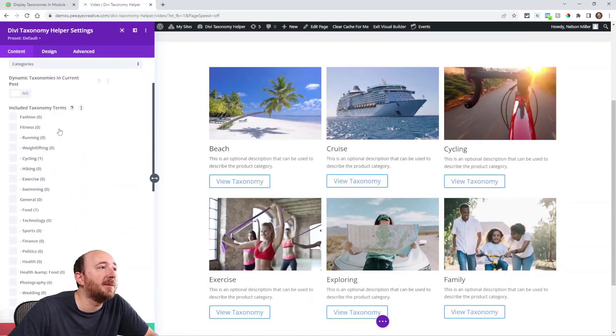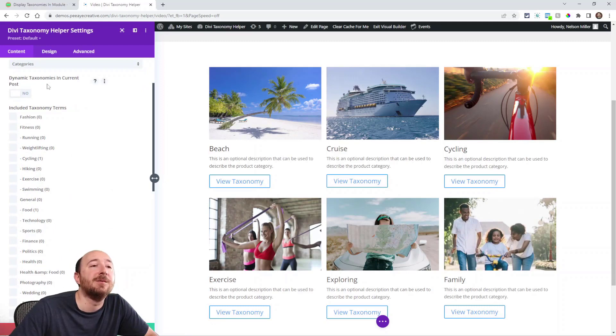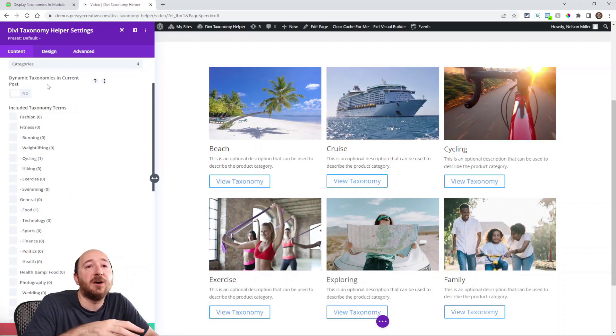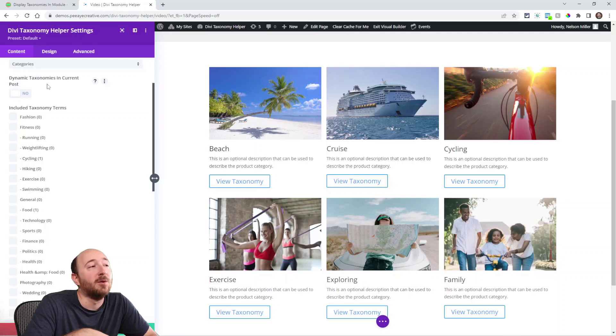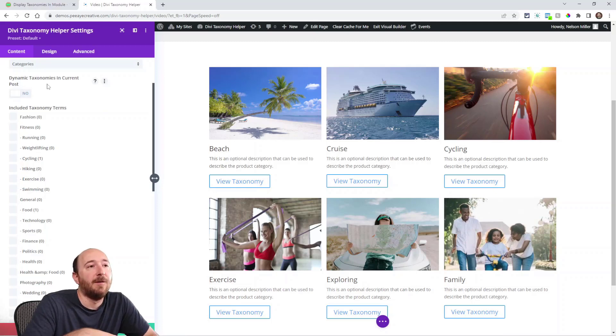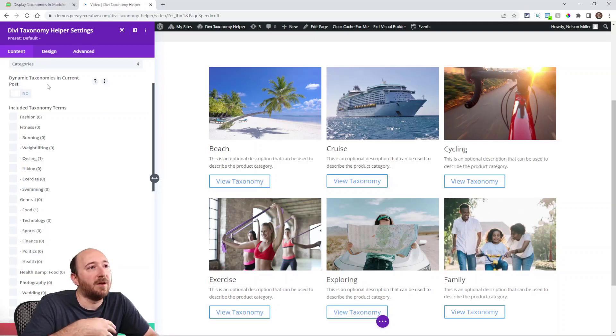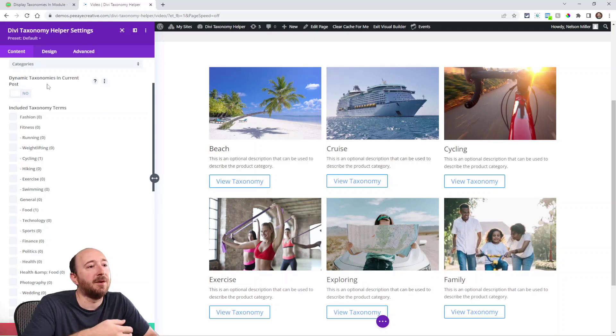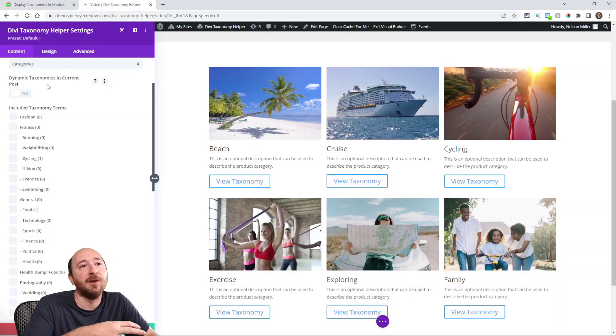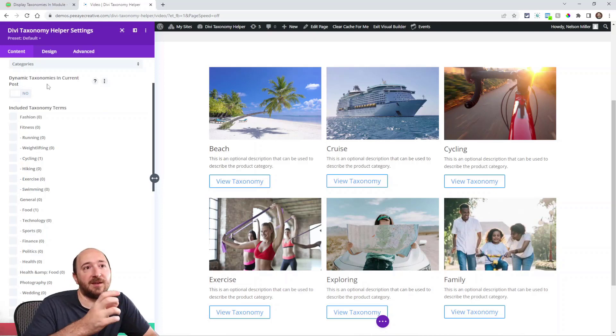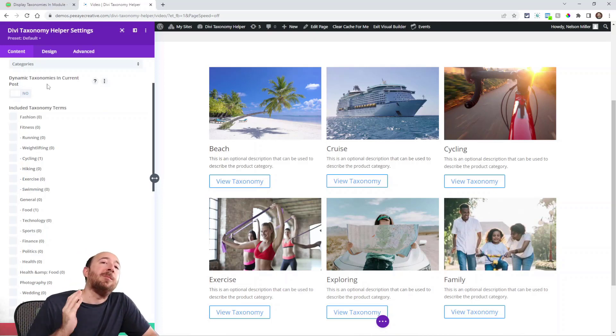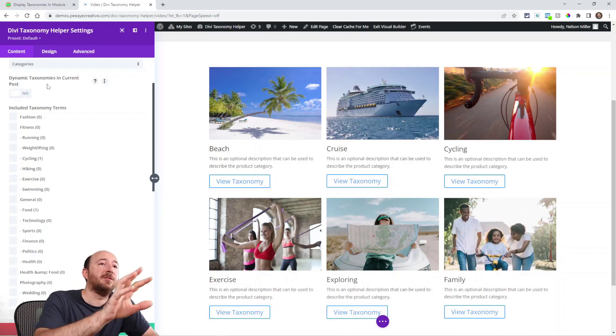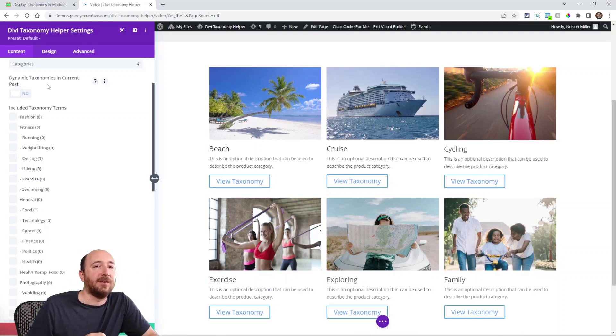The one I kind of skipped here: dynamic taxonomies and current posts. So if I would put this module into a blog post or into a blog post template, and let's say that blog post was in the cycling category or the exercise category or both, then whichever category that post is in will display in the grid.